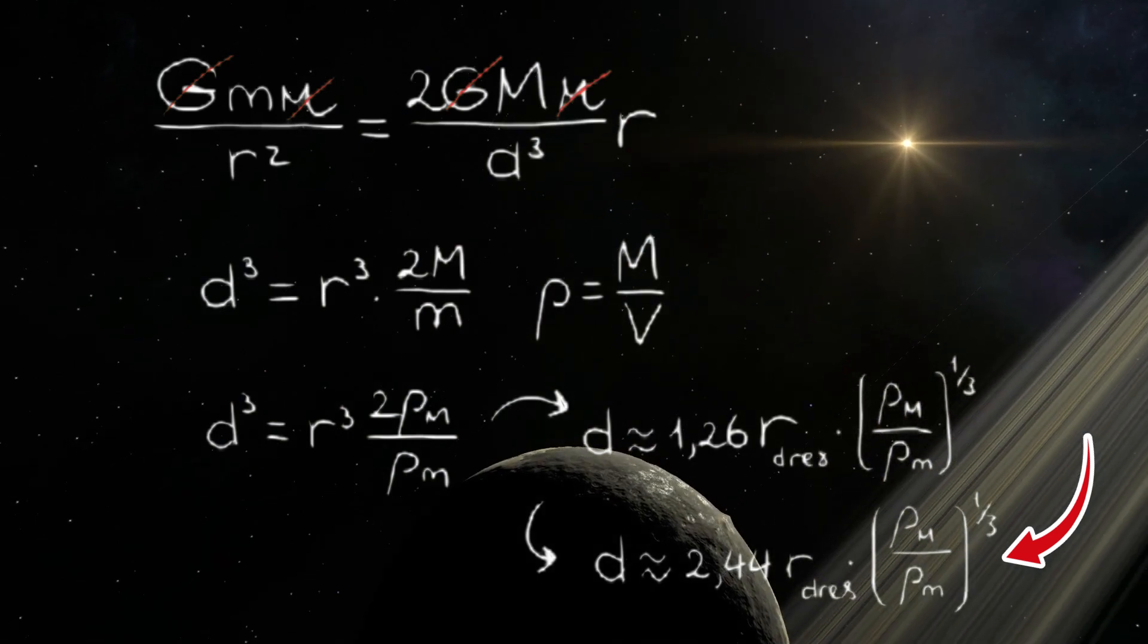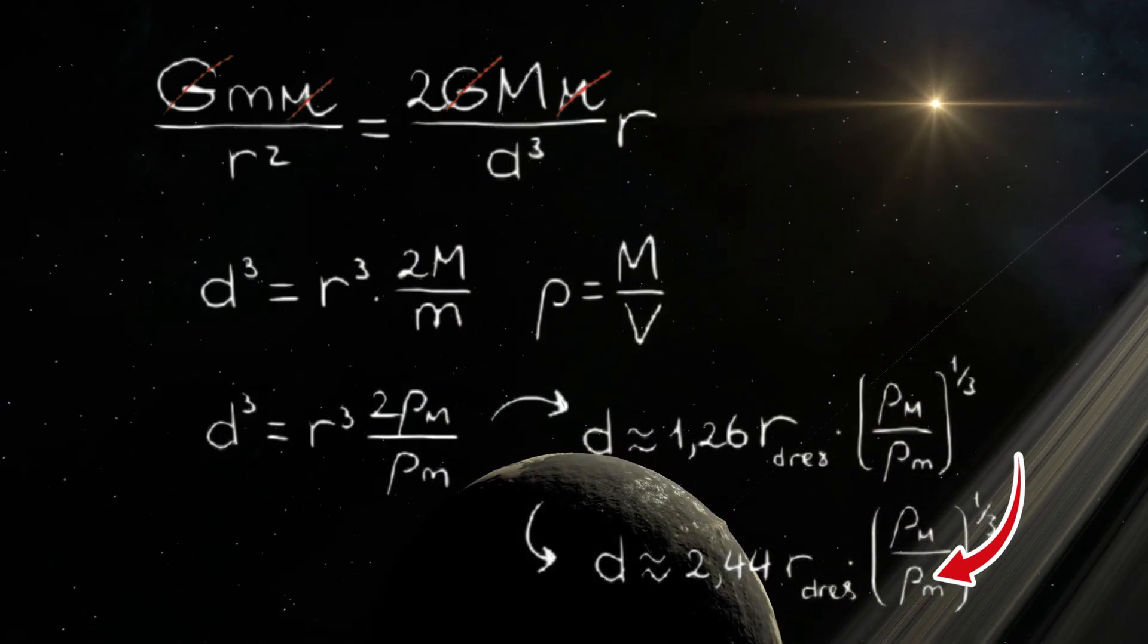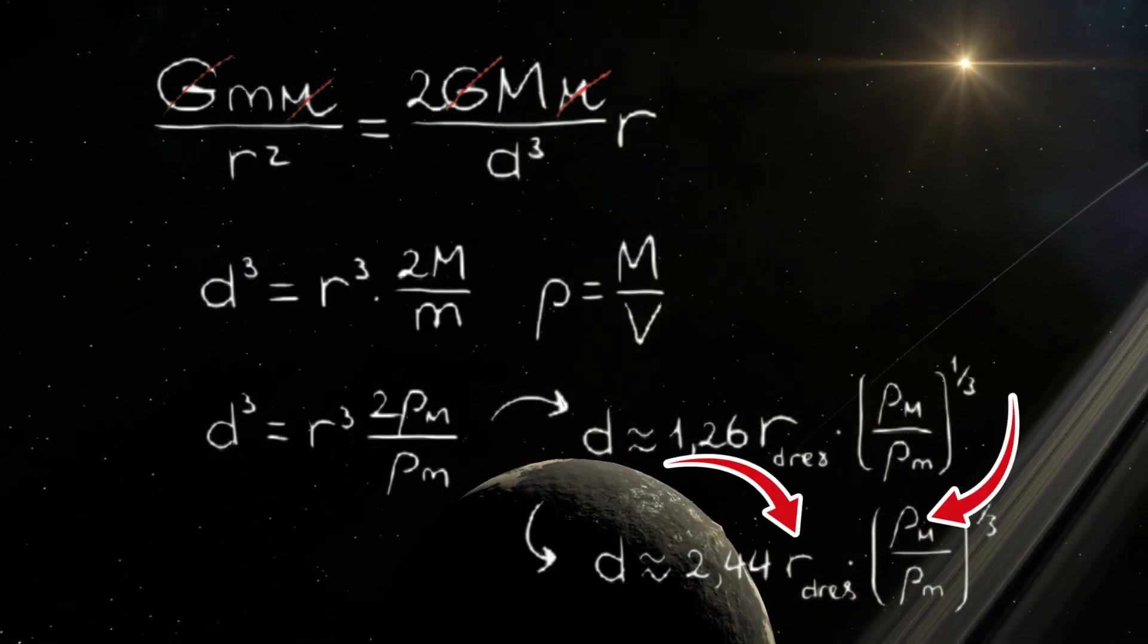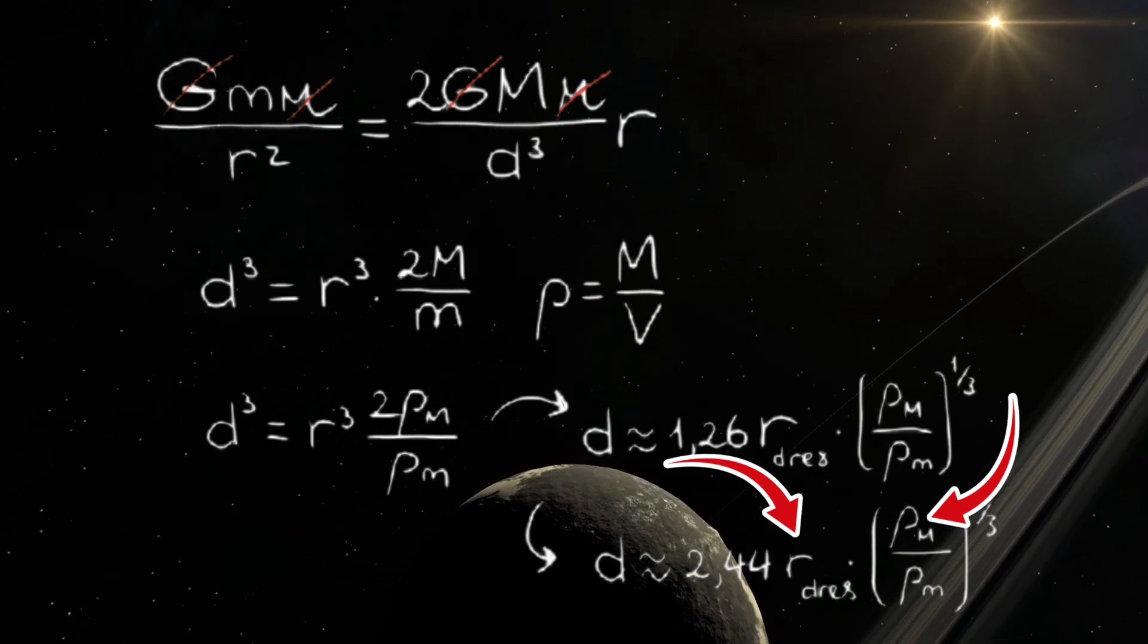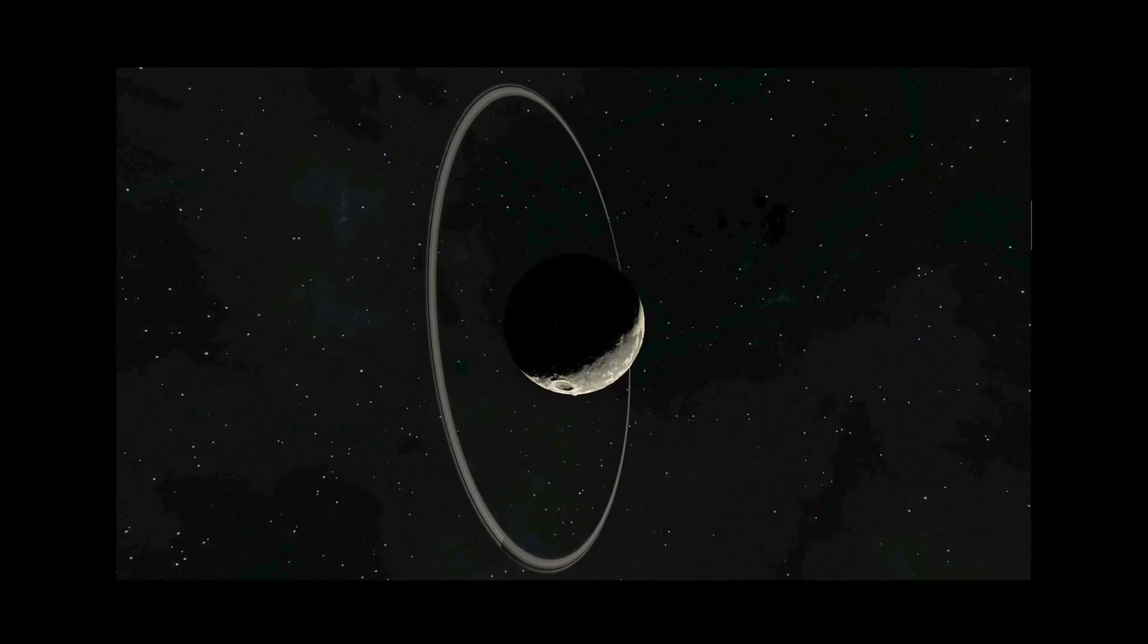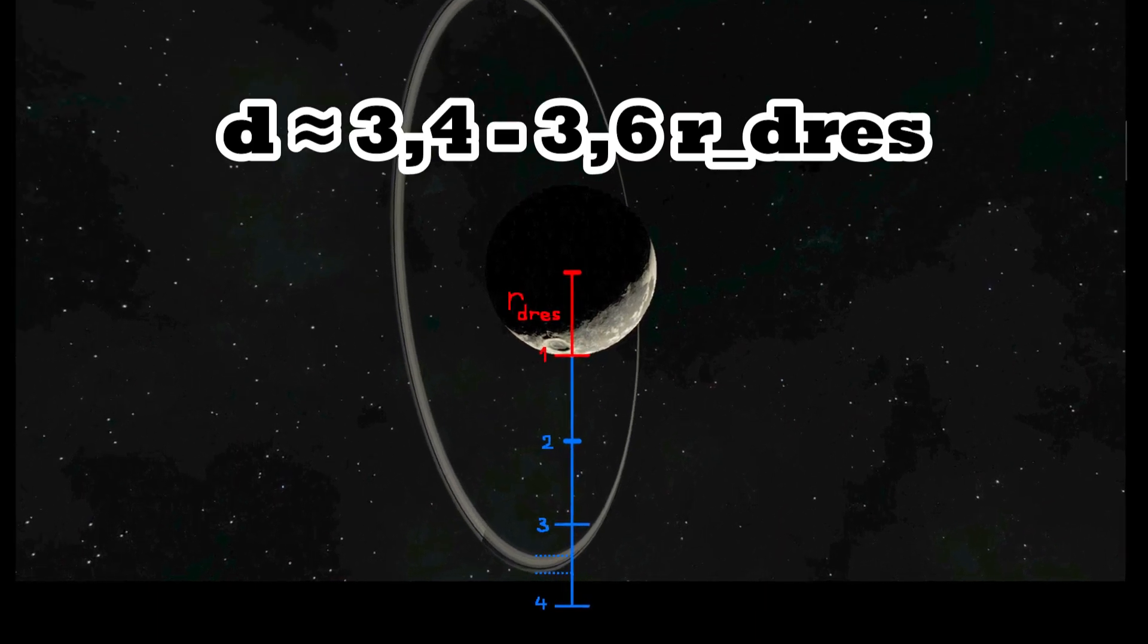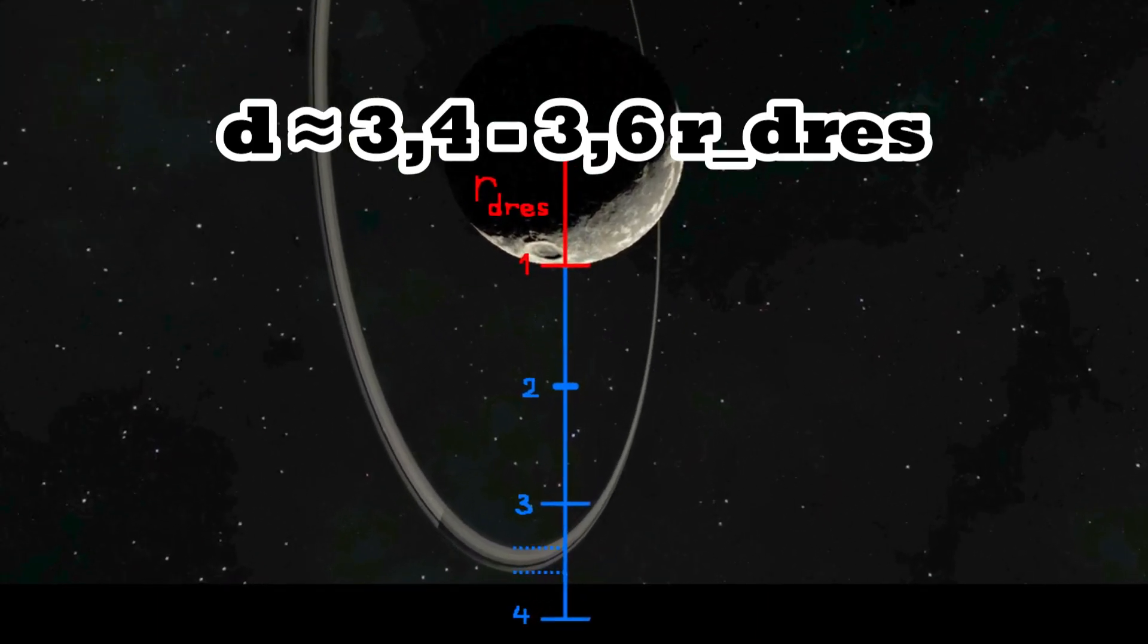So we want to know this value, the density of the moon. We already know the density and radius of Dres, so we need to measure at what distance the rings are using this image. That gives us the Roche limit of the moon that would have been ripped apart in this case.